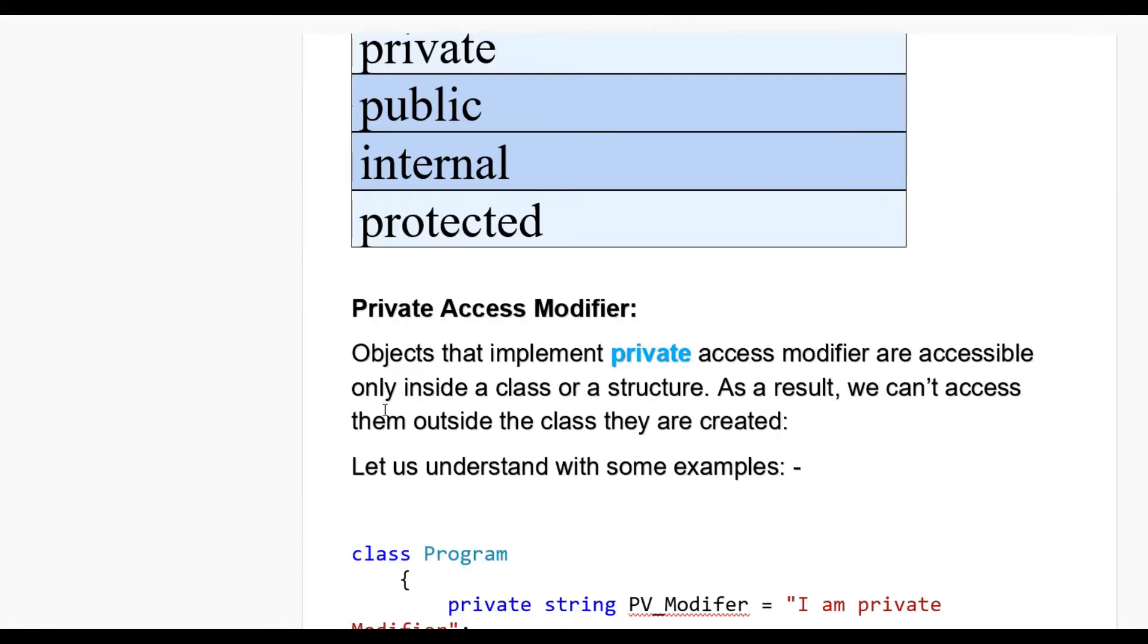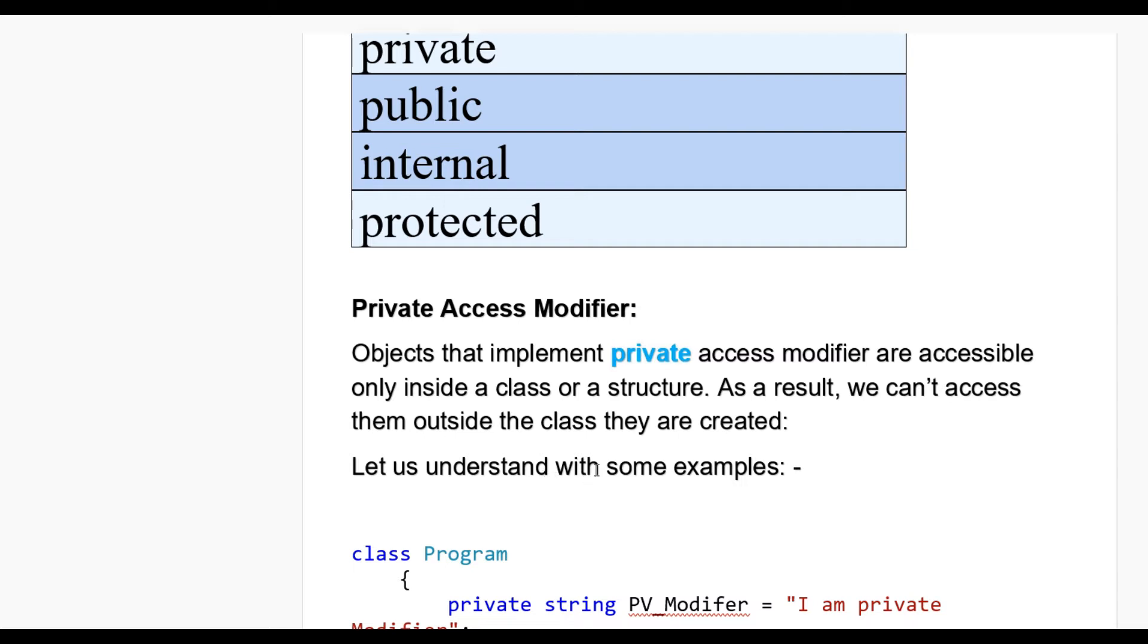Private access modifier. Objects that implement private access modifier are accessible only inside a class or a structure. As a result, we cannot access them outside the class they are created.